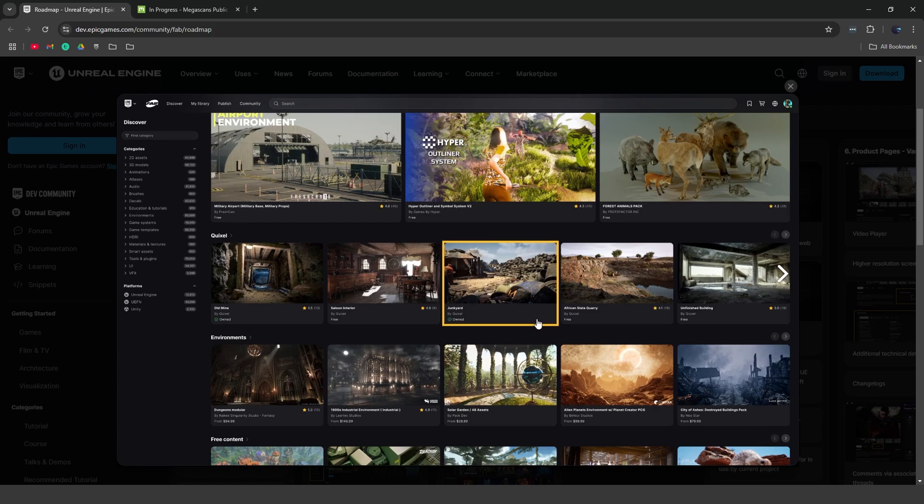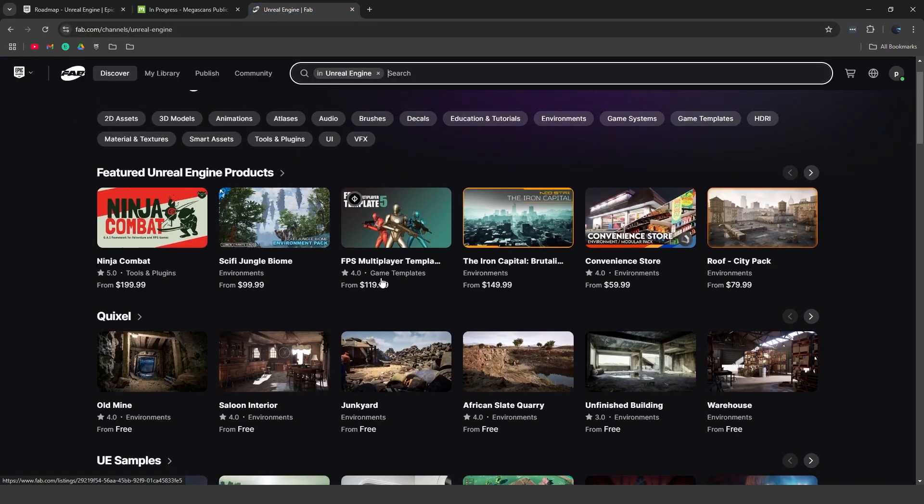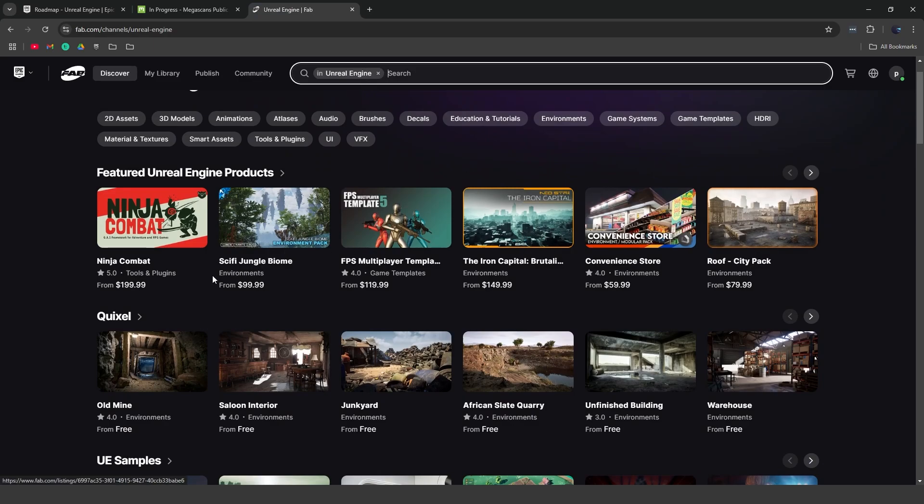So as you can see, they actually modified what it will currently look like. Some of the big changes are the fact that you could actually now see which asset pack is created by who. So currently you can see these are created by Quixel, these are Quixel asset packs, but if you head over to Fab right now, if you look at any of the asset packs it's not going to show you who it's by. It just shows environments, the category, and the name.